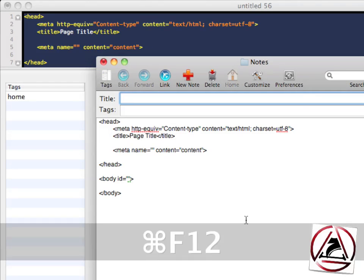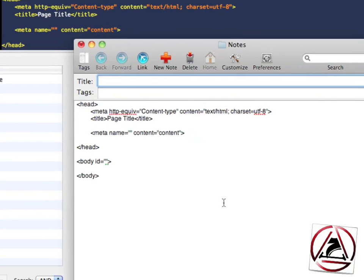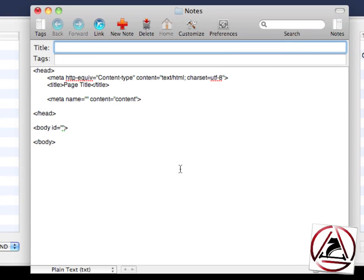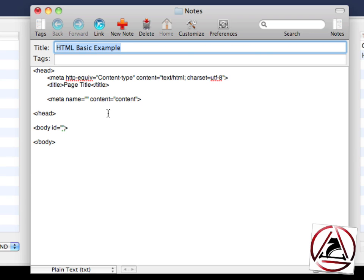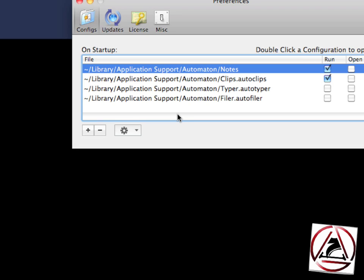You see that Autonotes comes up and I can now set a title. HTML Basic Example. Close the window and it's automatically saved.